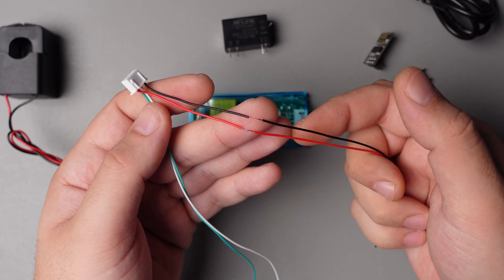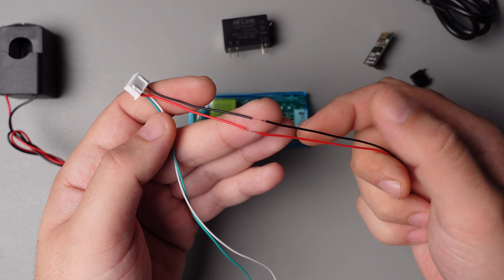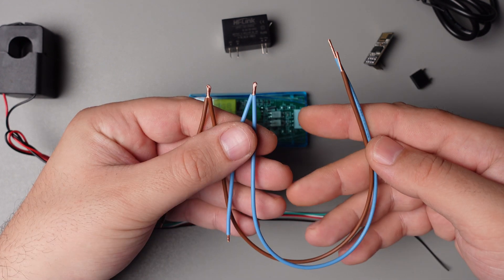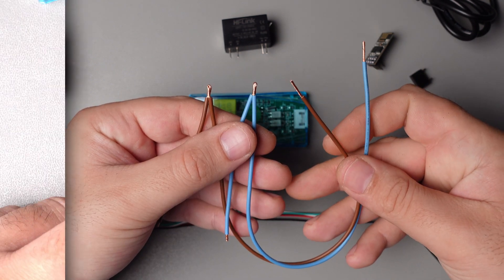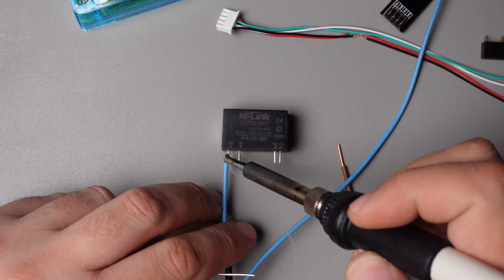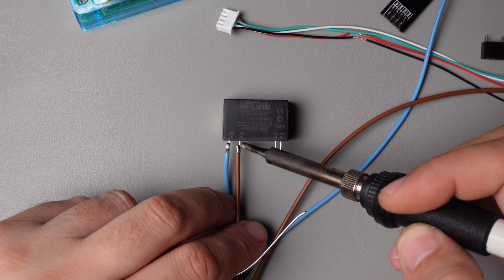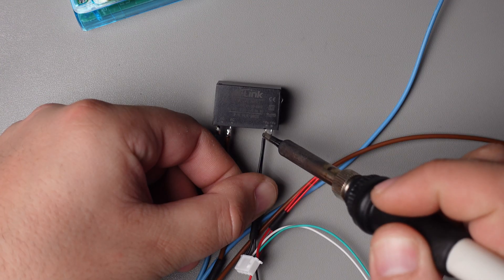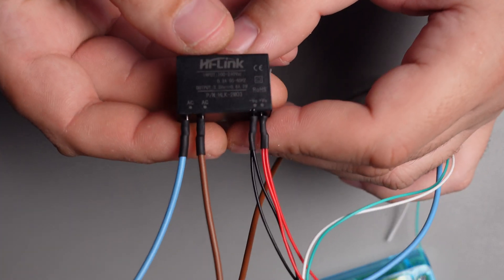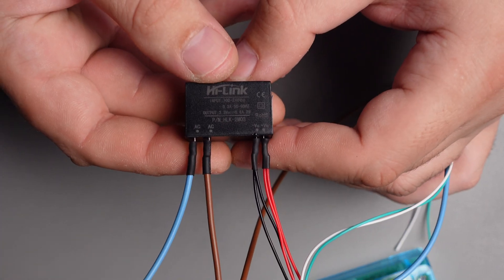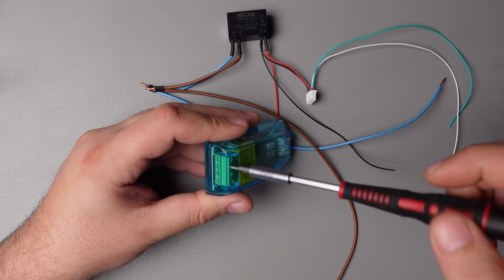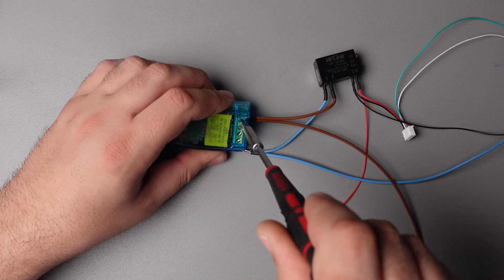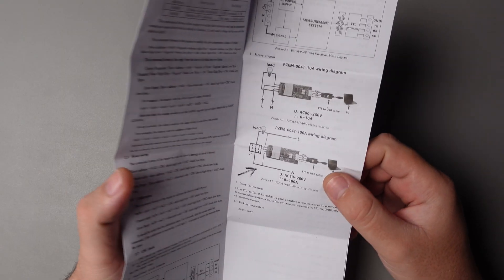We can start by soldering all wires to the power supply, and don't forget heat shrink tubes for insulation. After soldering we can put it all together.